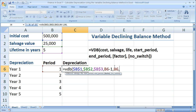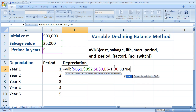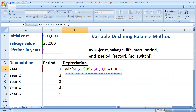If we change the factor to, say, three, then comma — the last argument is no switch. No switch is going to tell the function whether you want the depreciation methods to switch. If you put true in here, Excel will not switch to straight line depreciation even when straight line depreciation would be greater than the declining balance method — so it's never going to switch. If you put false, or you omit the no switch argument entirely, it will automatically switch to straight line depreciation at the best time, which is when the straight line depreciation amount is greater than the declining balance method.